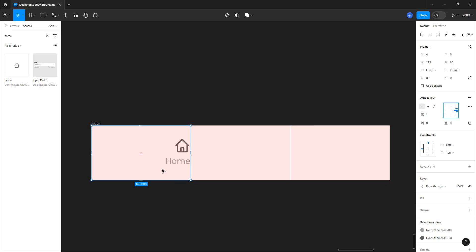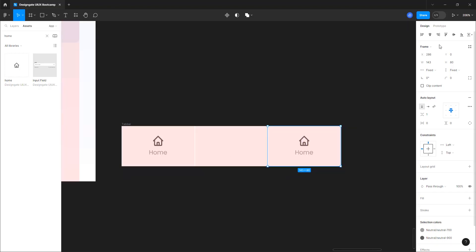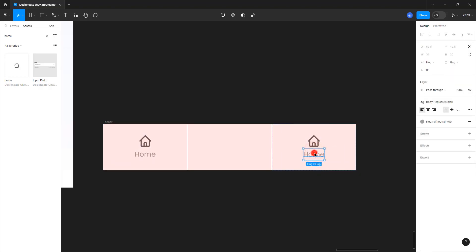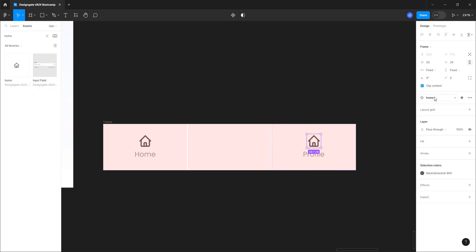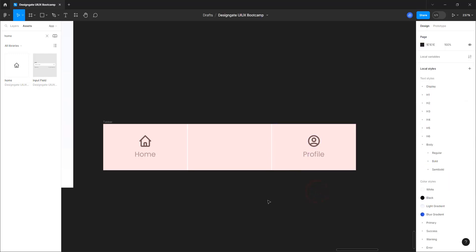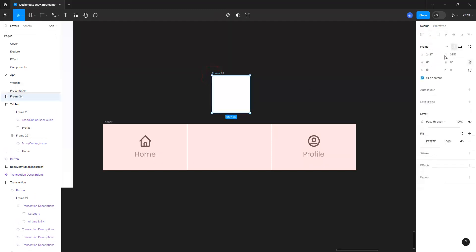The next thing is to duplicate this entire thing and move it to the other side, aligned to the right. Now we have two, so let's double-click and change the label to 'profile'. Then select the icon and change it — type in 'user'. There's our user icon. The next thing we need is the icon for the spendy action.